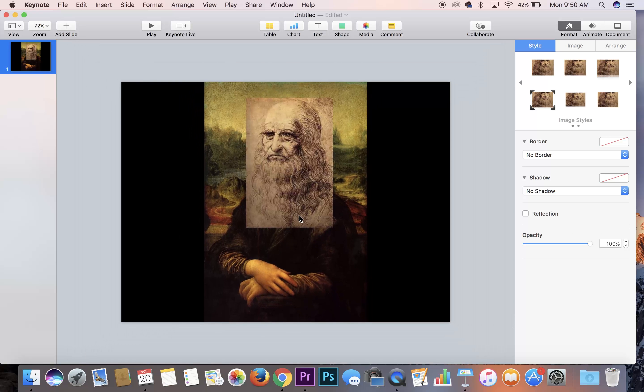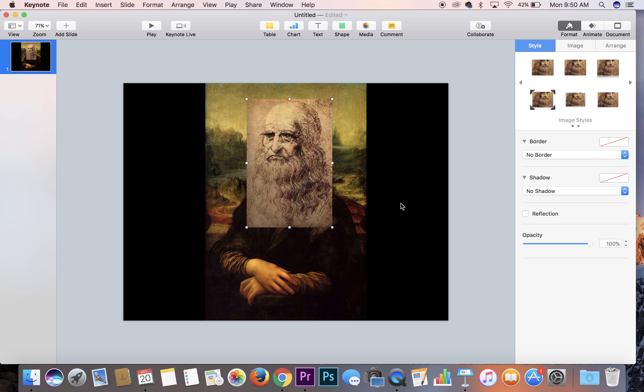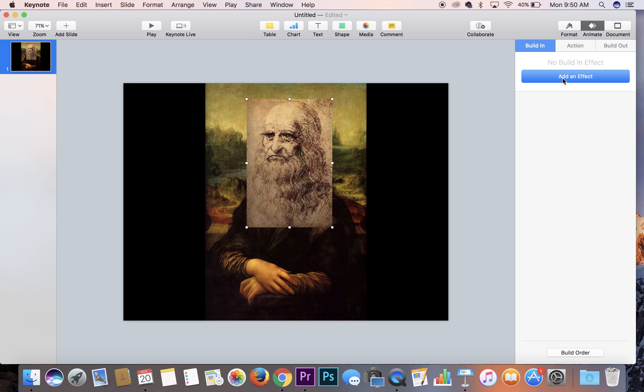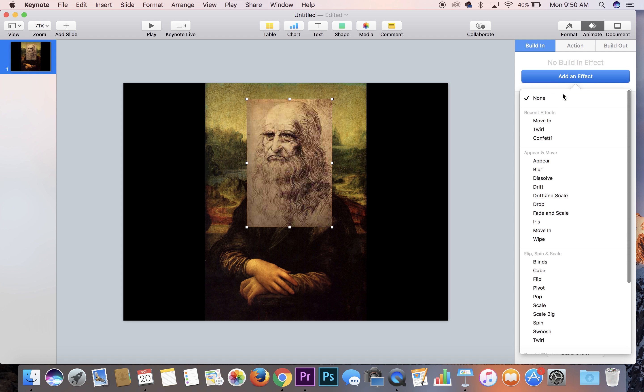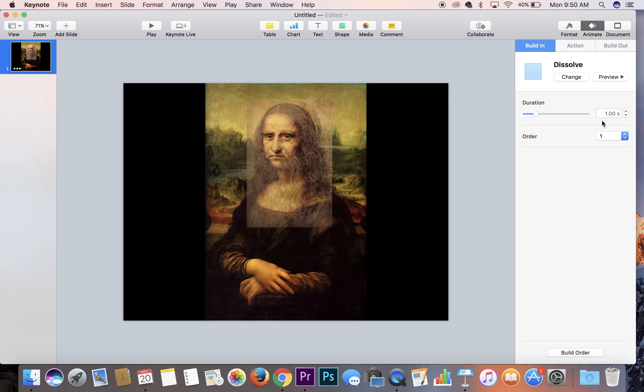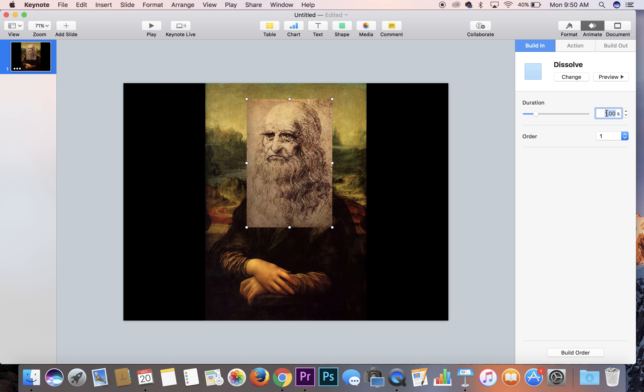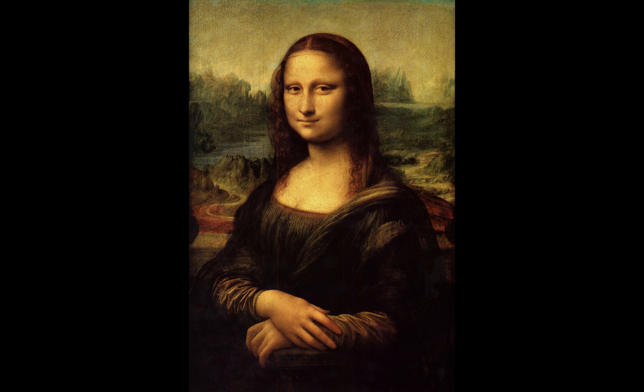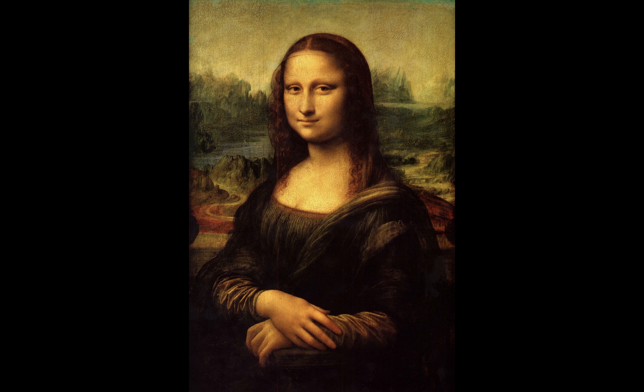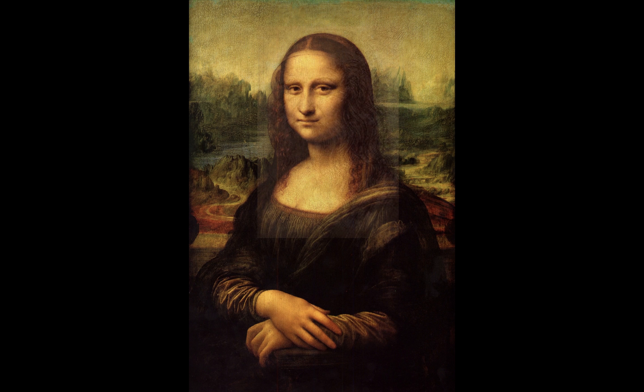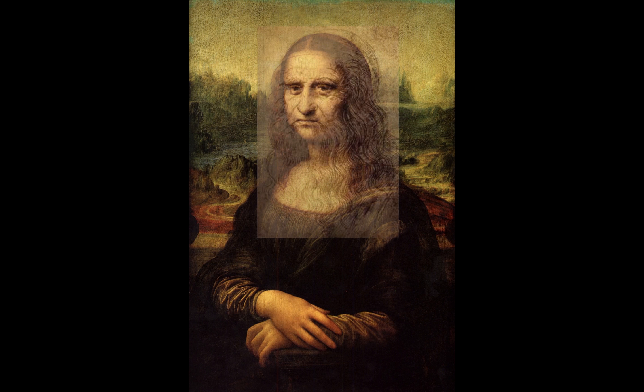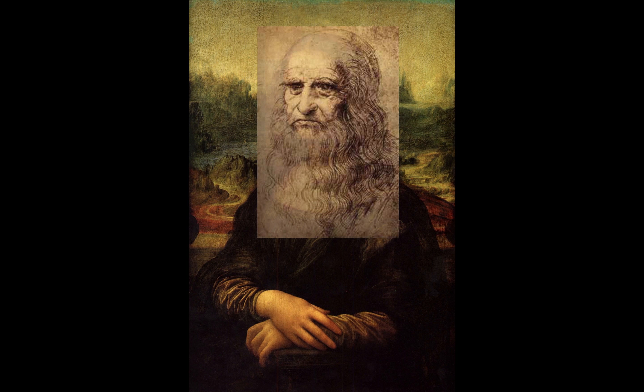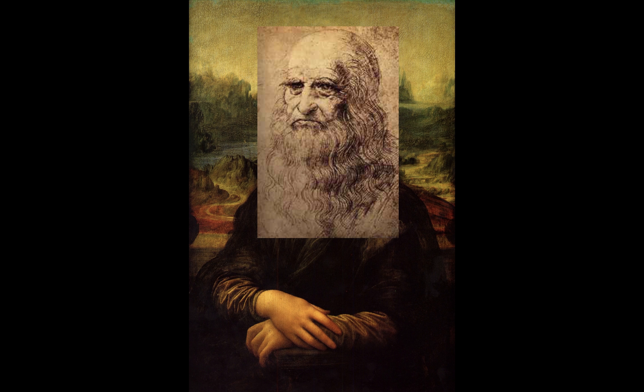So now we're going to actually do the build. And so you've got to click on the top picture, go to animate, build in, hit dissolve, and we're going to go 10 seconds on this dissolve. And you'll see, hit play. And there you have it, Leonardo da Vinci on Mona Lisa's face.